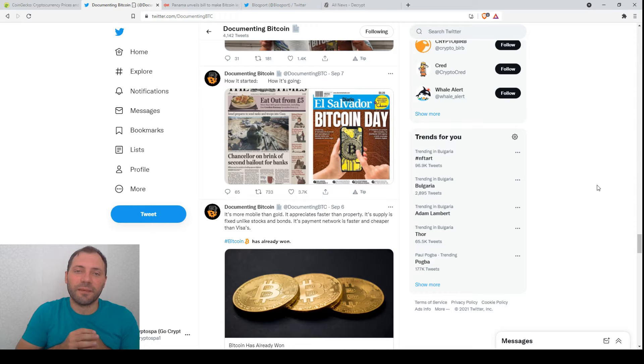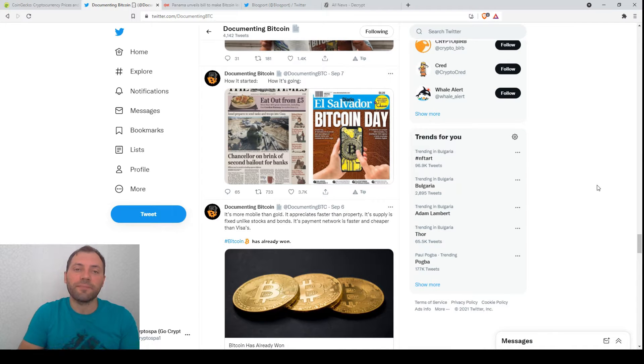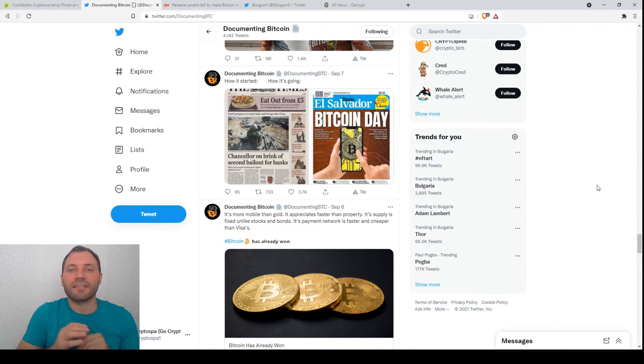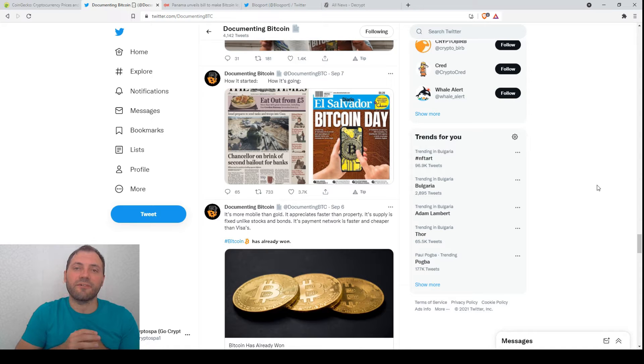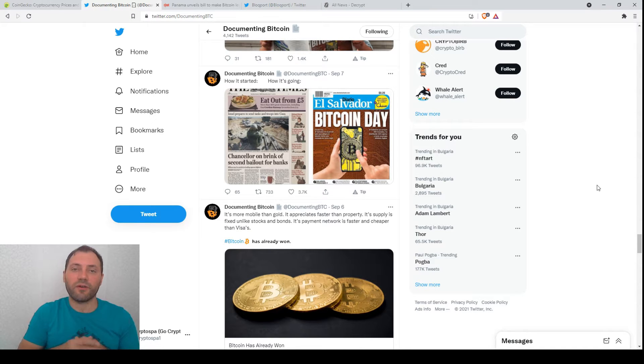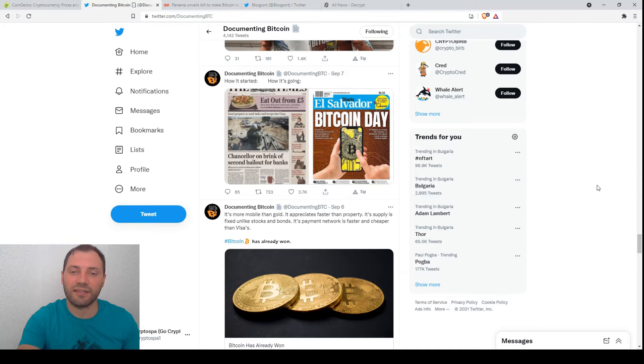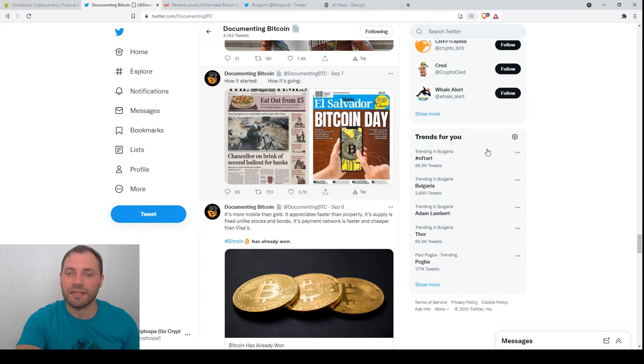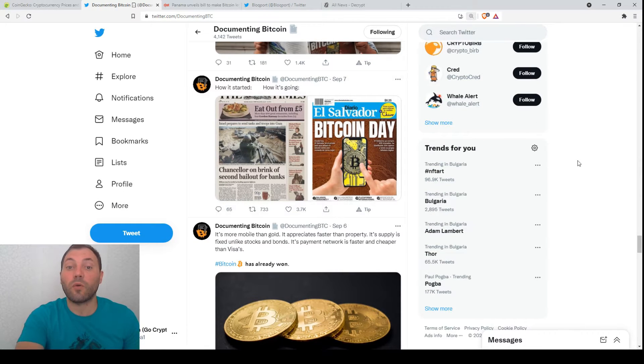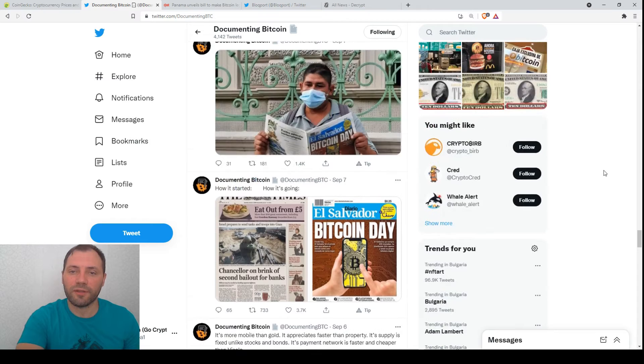On September 7th, on Tuesday, officially El Salvador became the first country to adopt Bitcoin or to accept Bitcoin as legal tender. So that was the so-called Bitcoin Day.